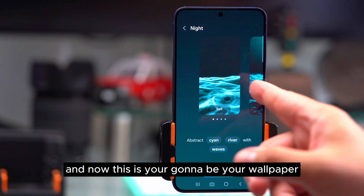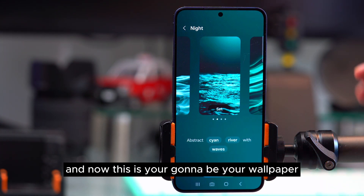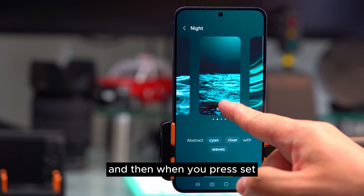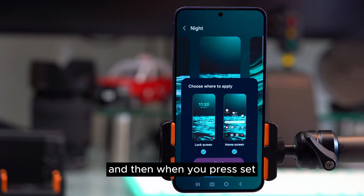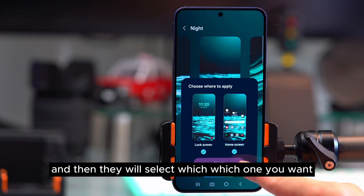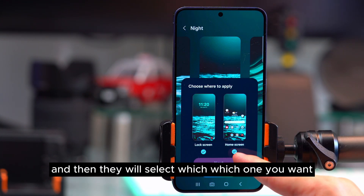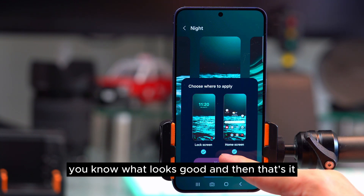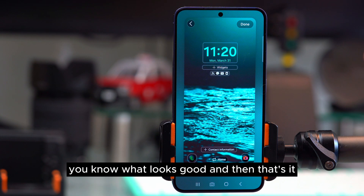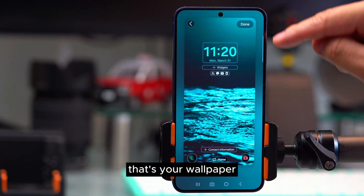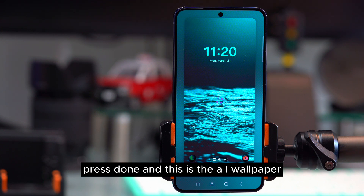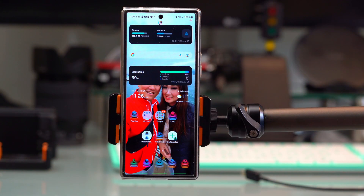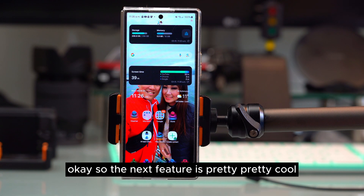Choose from the generated wallpaper options, press set, select which screens you want to apply it to, press done, and your AI wallpaper is applied.